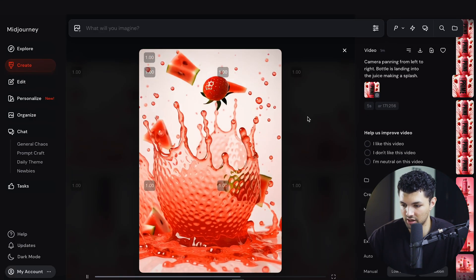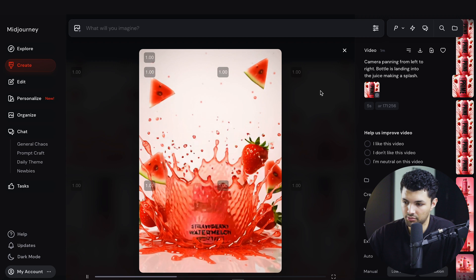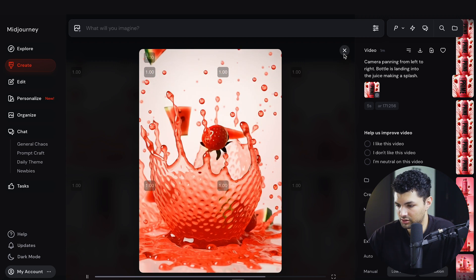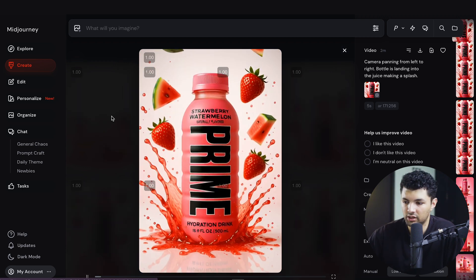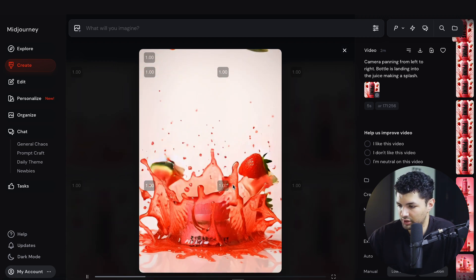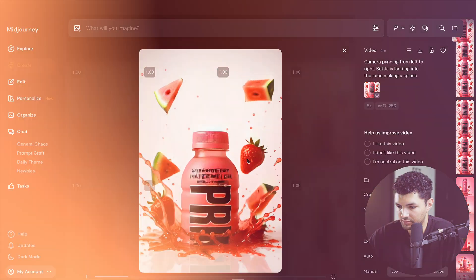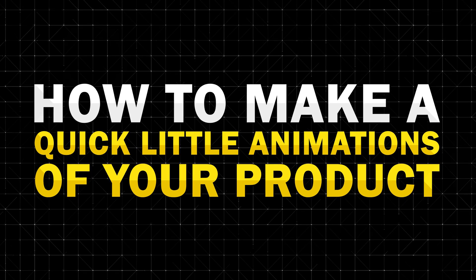You can use these clips as ads, Instagram posts, or for different things to capture attention. We can download them and bring them into CapCut to make an edit. Pretty simple — this is how you make a quick animation of your product.